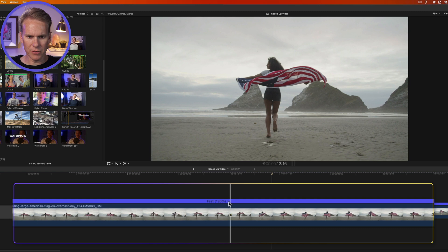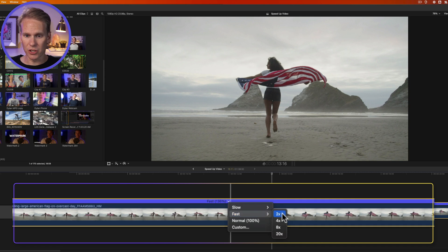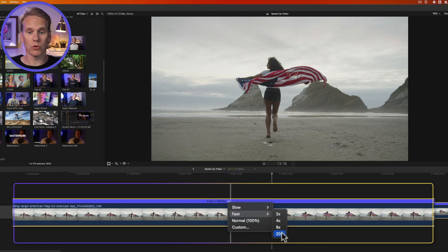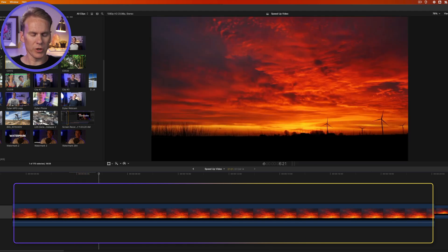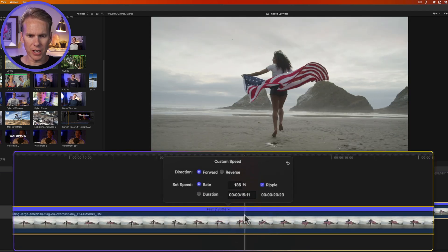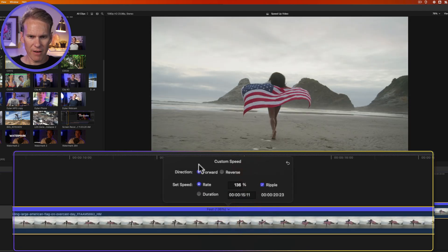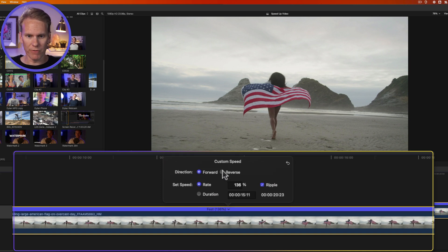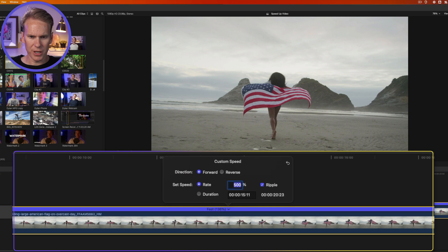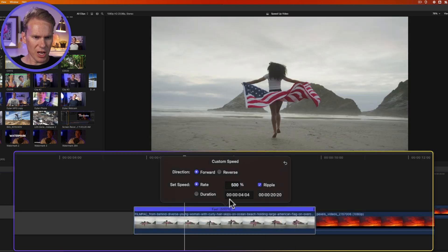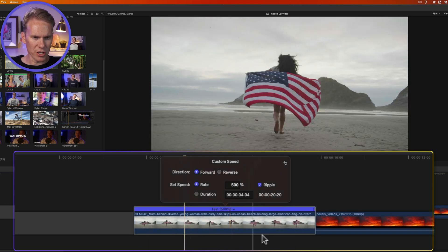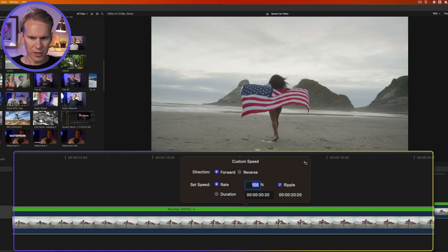If I click on this arrow next to the speed in the retime bar, I have some options here. I can select fast and I can change it to two times the original speed, or four times, eight times, or twenty times. Oh boy, that's too quick. I can also go to custom to enter a custom speed. I have some options. I can make the direction of the video forward or I can make it rewind and go in reverse. I can set the rate right here by entering a percentage. Let's say I want it to go five times as fast, so I'll enter 500 for 500% and then press enter. You'll see that the clip changed duration because it took that clip and it sped it up, so it doesn't take up as much time.